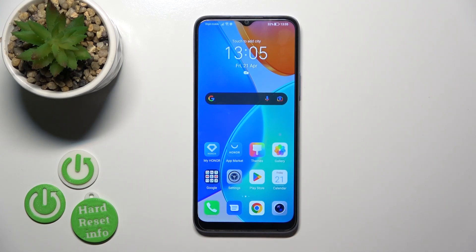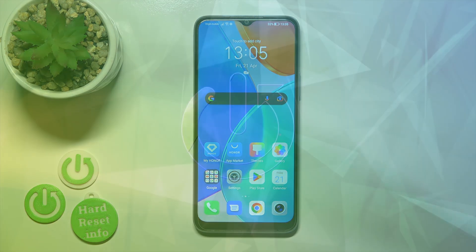Hi, today I'm on the Fredy Fihonor X6 and I'll show you how to change screen recorder sound settings on this device.